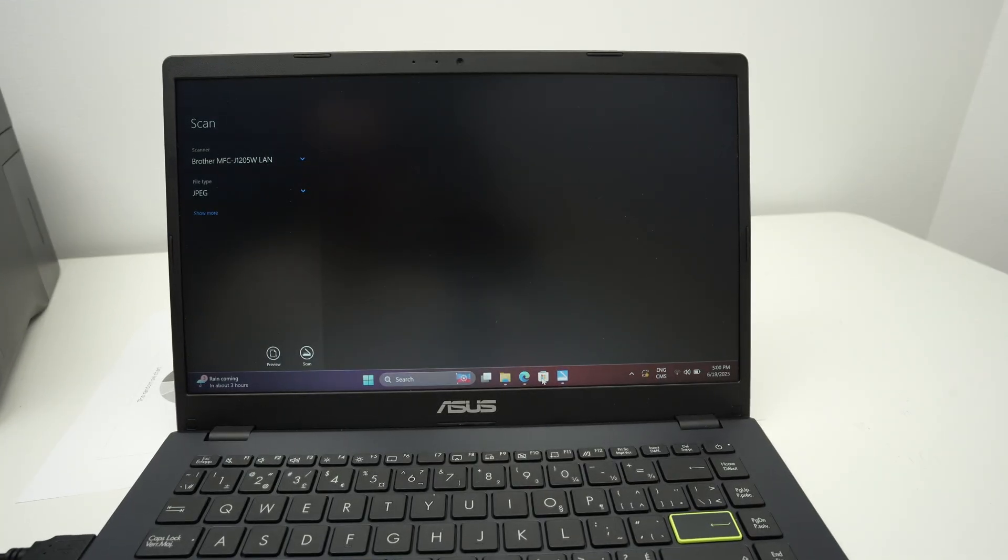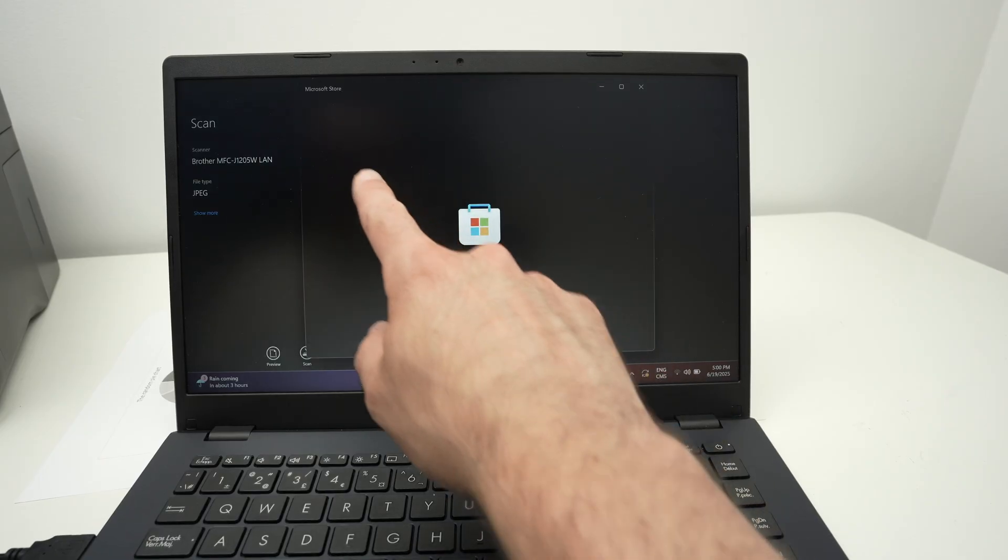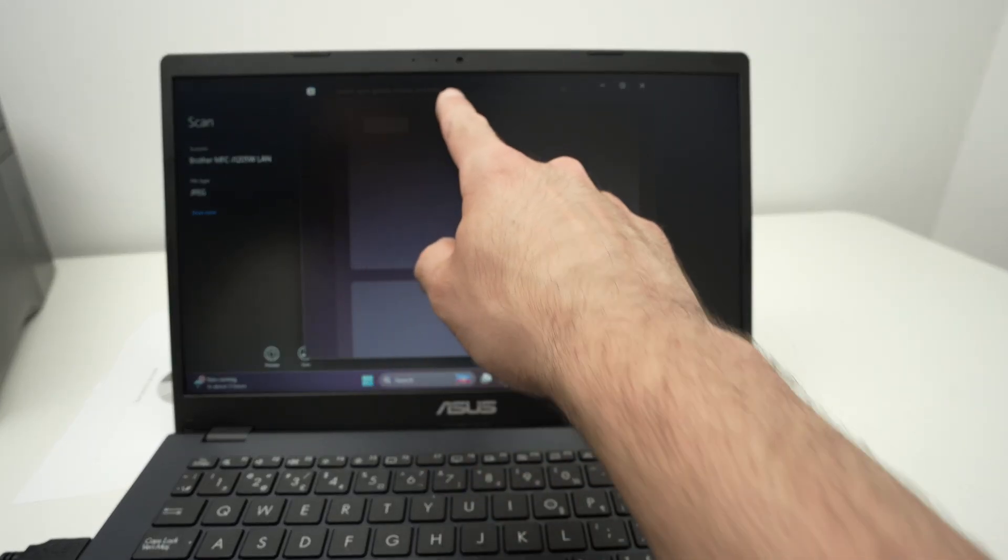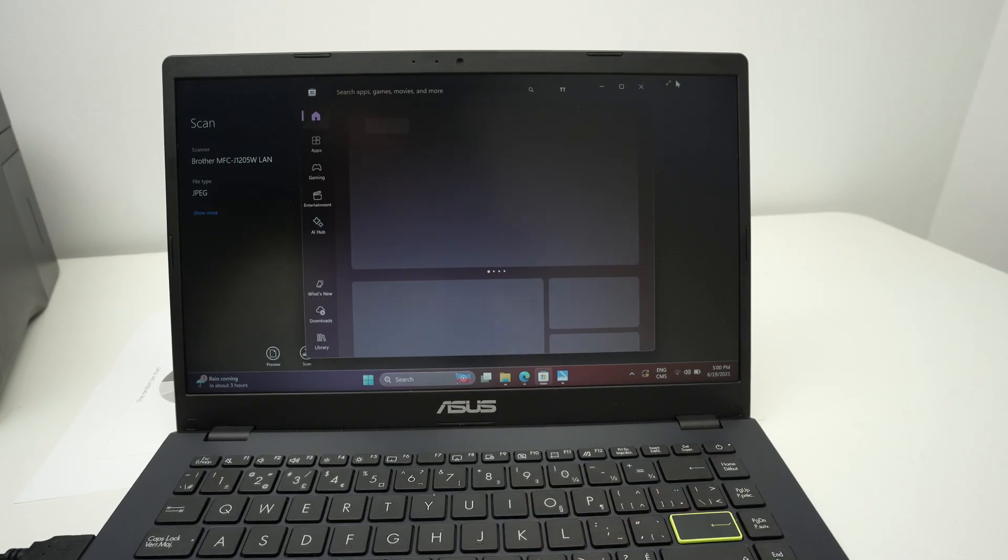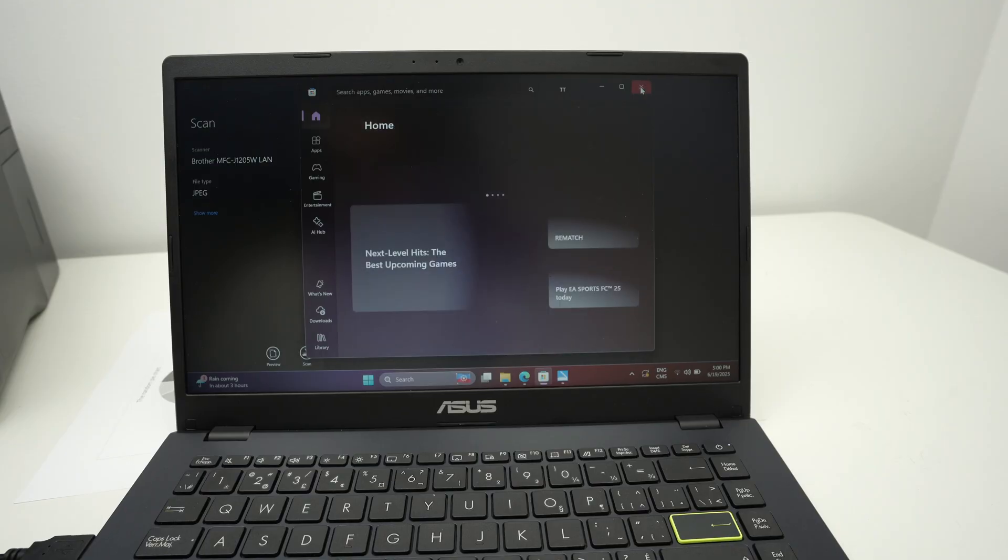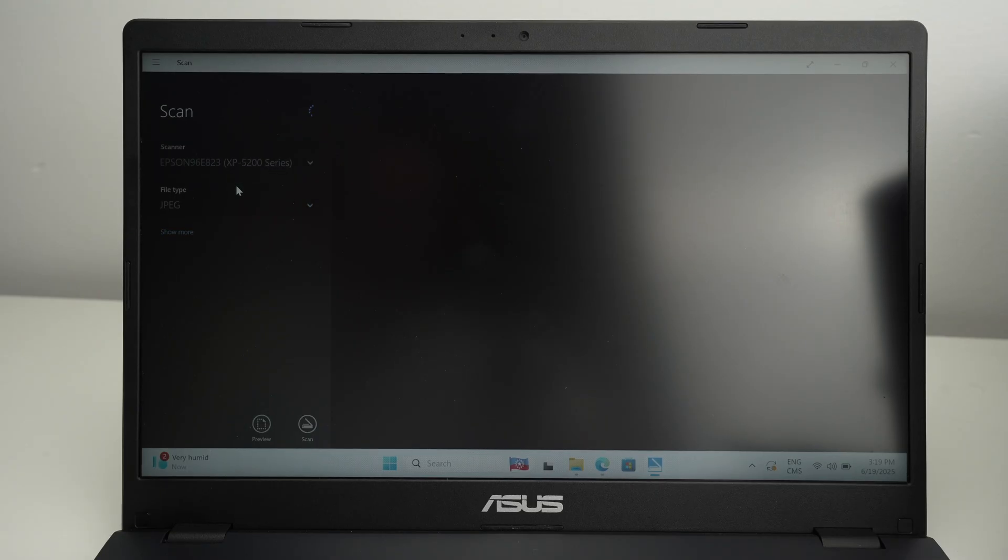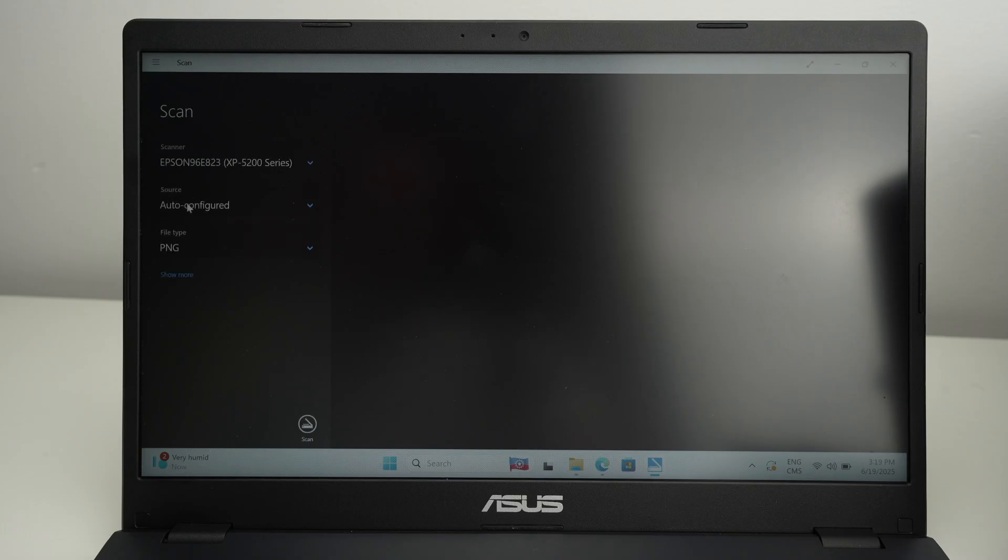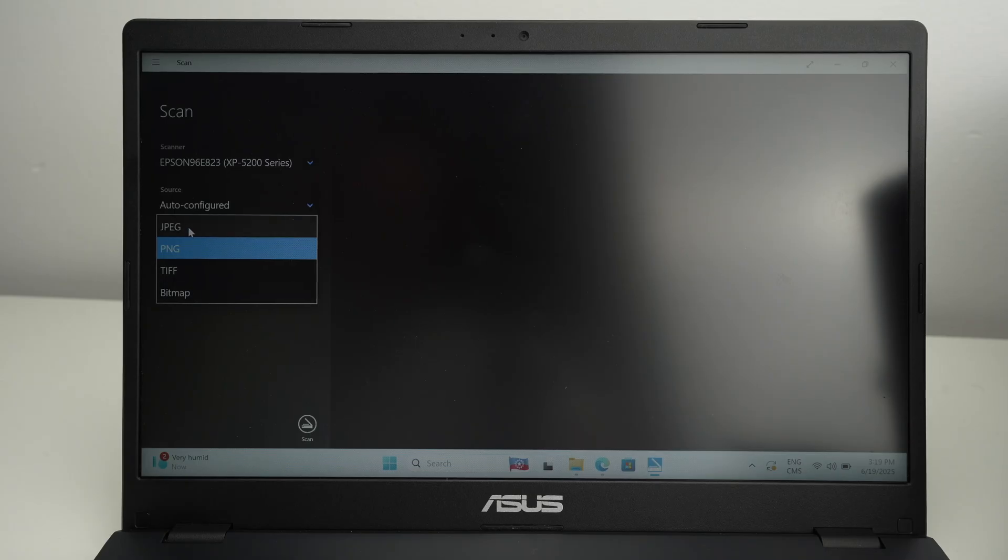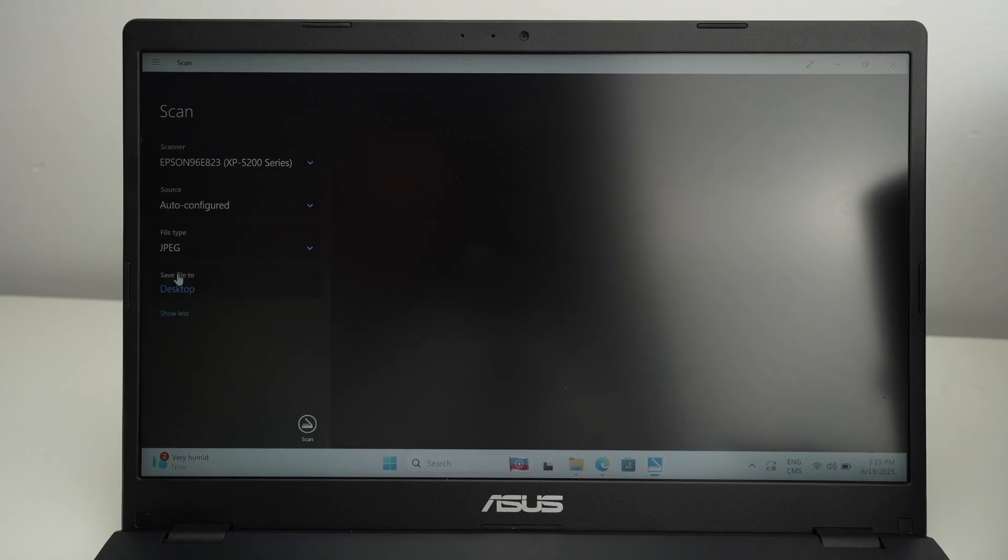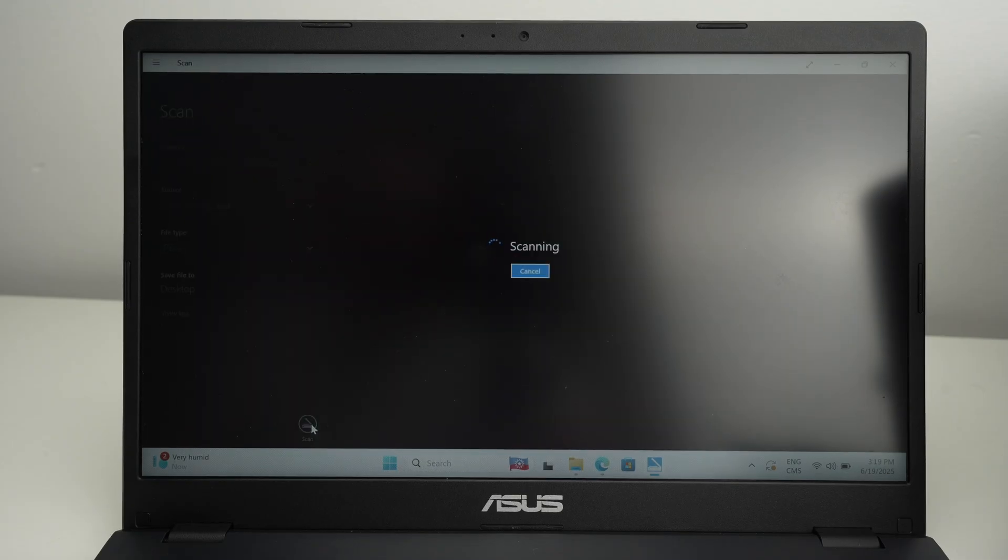If you don't have it, go on the Microsoft Store and type scan. It's made by Microsoft. Just download it. Select the scanner of your printer. So over here, XP5200 series. Then select auto configure. What type of file you would like to get from the scan. I'll select JPEG. Click show more. And you can select where do you want the scan to be saved on your PC. At the end, press scan and wait.